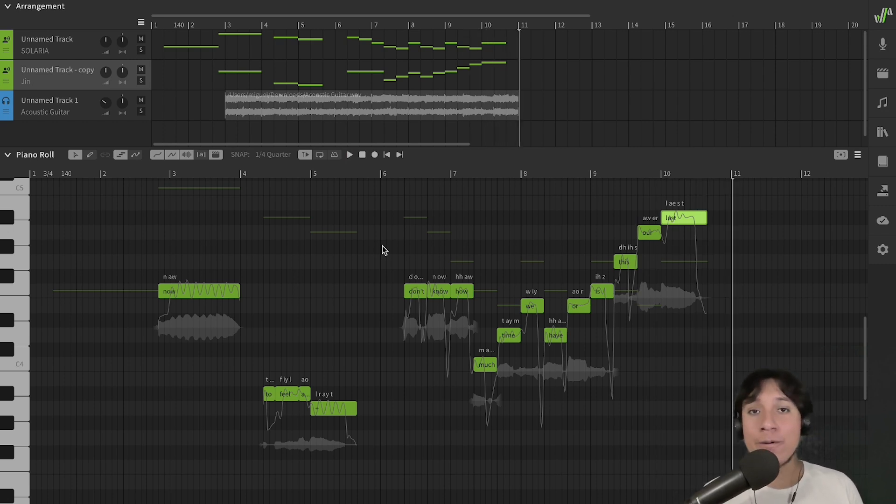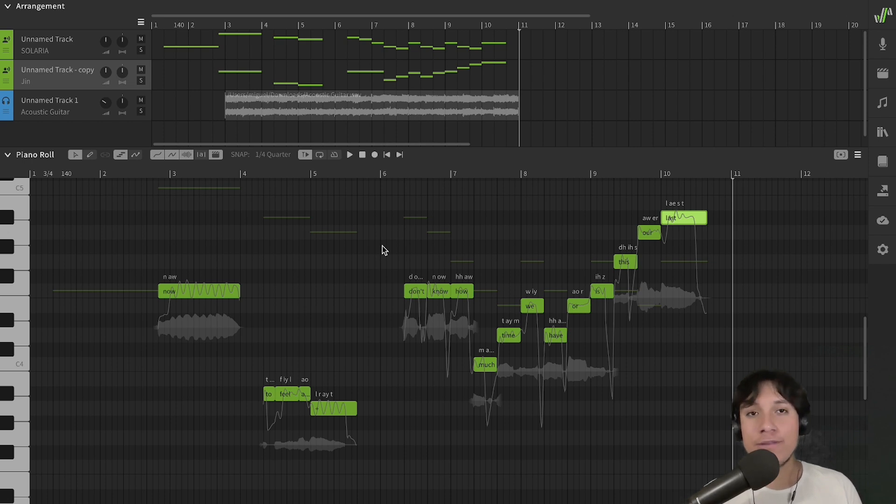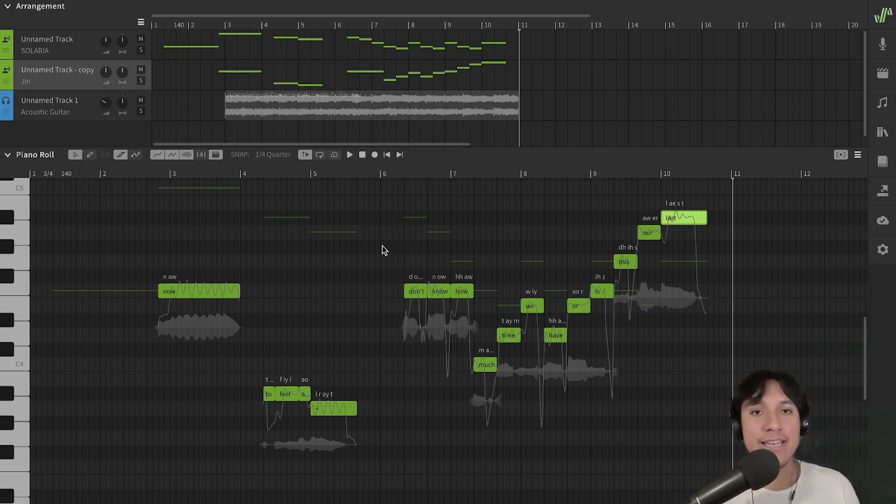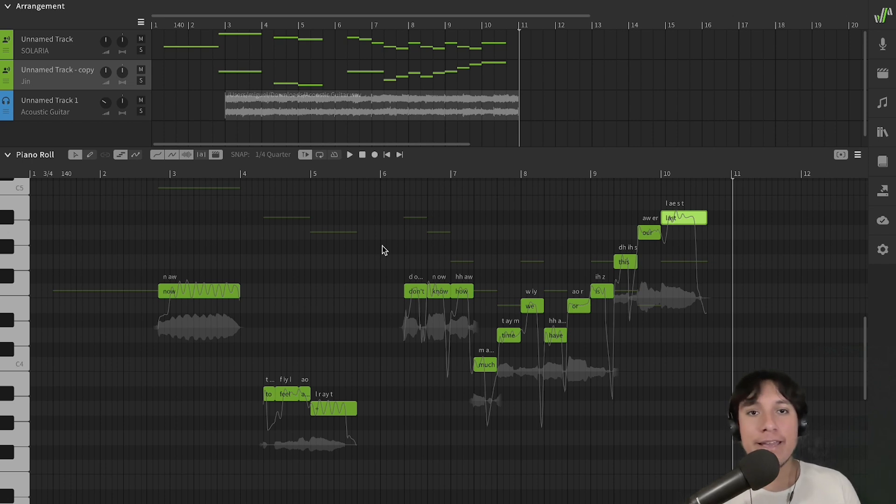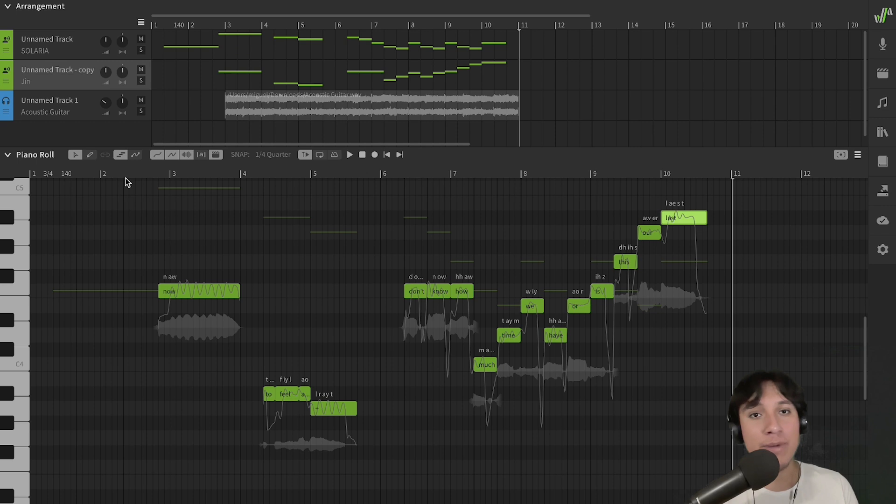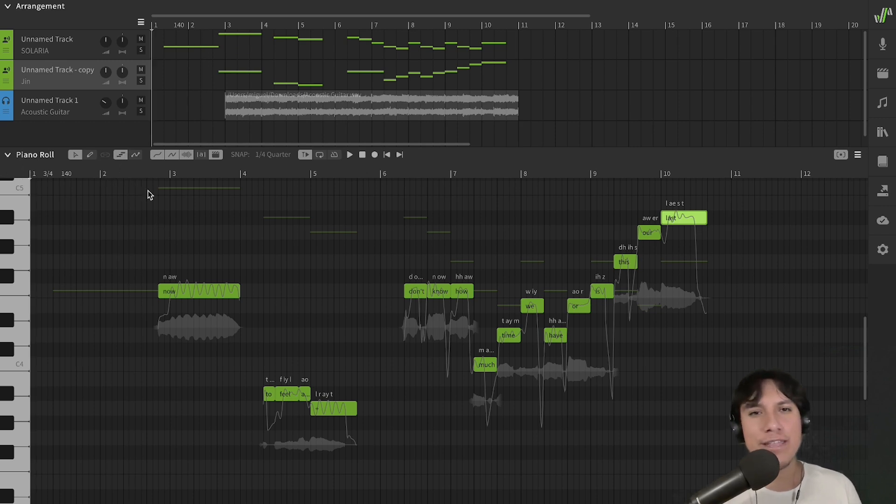Now, let's double our main vocal. When we are doubling vocals, usually there are some small differences between the first take and the second take, and we can generate this effect by duplicating our main vocal and generating a new take using the AI retakes panel. So, let's do that.